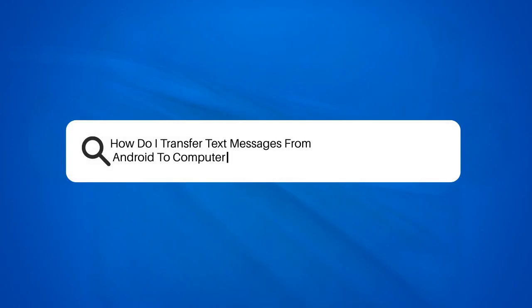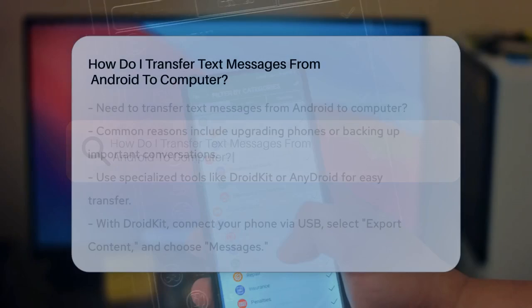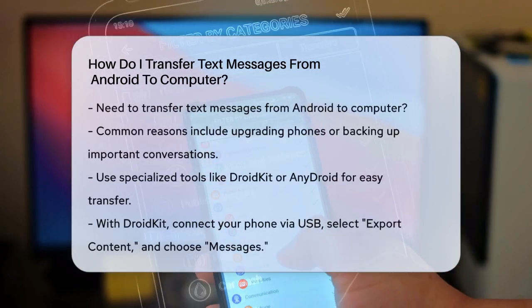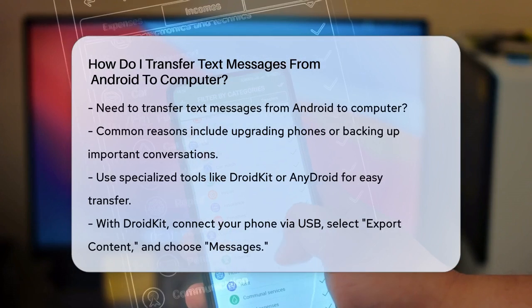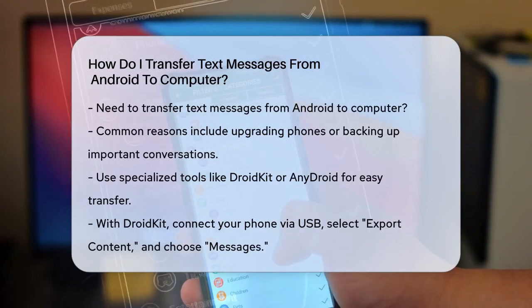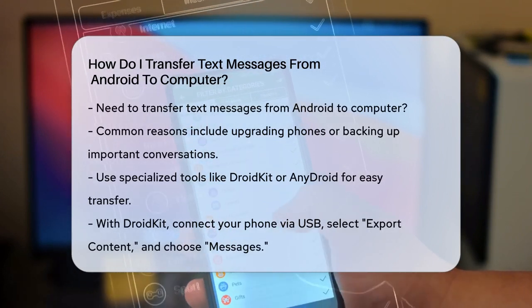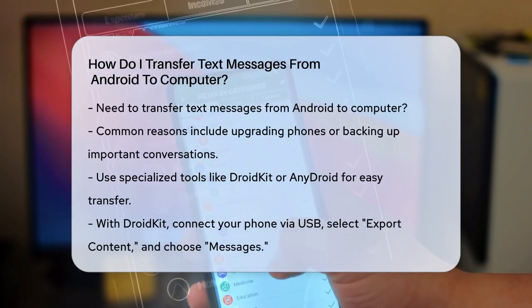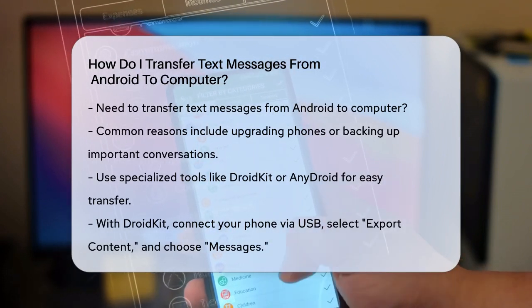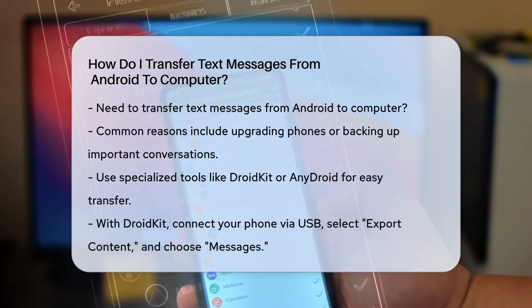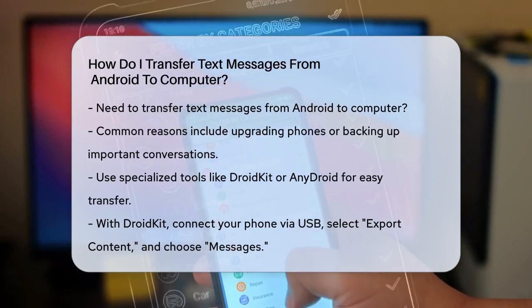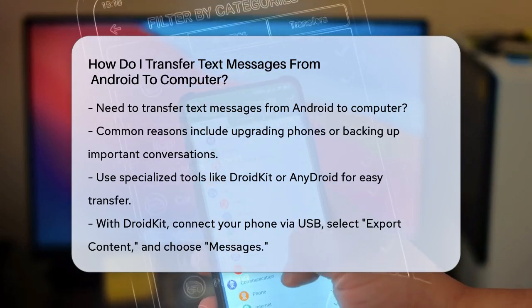How do I transfer text messages from Android to computer? Have you ever found yourself in a situation where you need to transfer your text messages from your Android phone to your computer? Maybe you're upgrading to a new phone, or perhaps you just want to keep a backup of your important conversations. Whatever the reason, transferring text messages can be easier than you think.